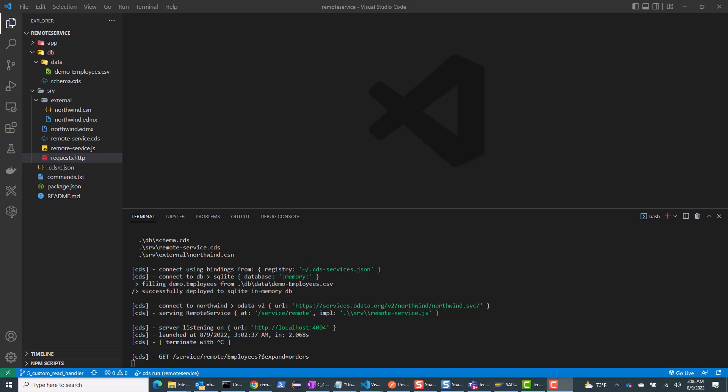Hello everyone. This video is part of a series of videos that I'll be making on some intermediate and advanced concepts of SAP Cloud Application Programming Model. If you're new to SAP CAP model, please go through some of my beginner videos or other online resources, including SAP CAP documentation.